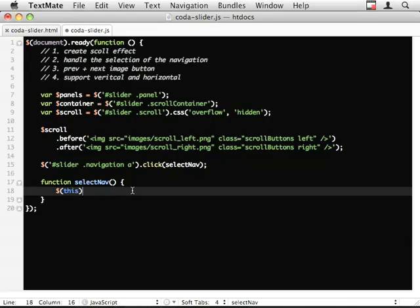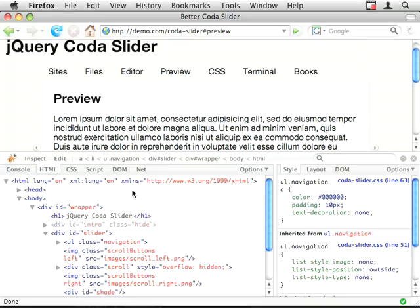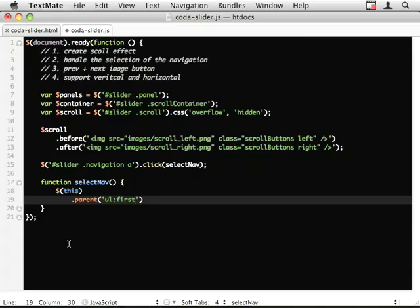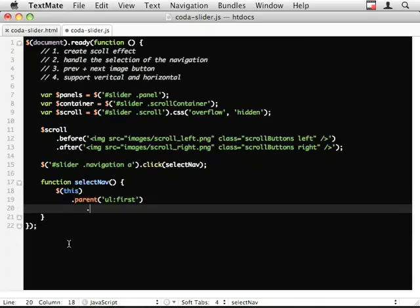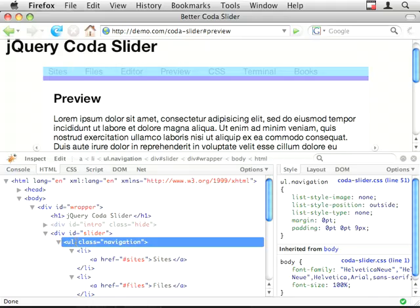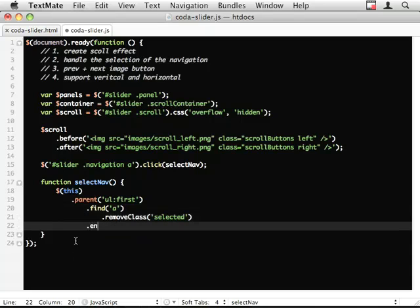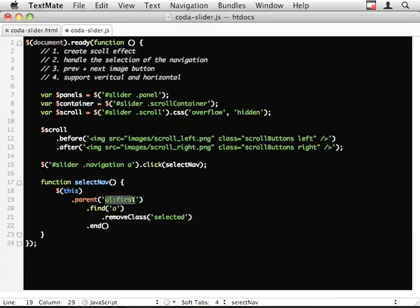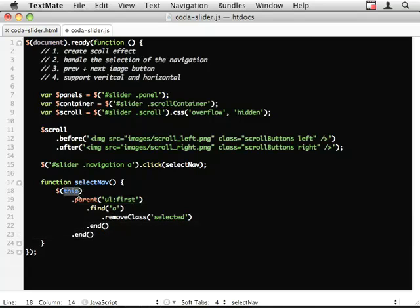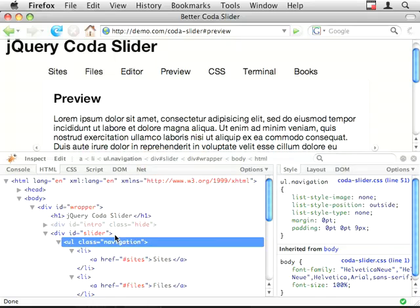So this.parent, I said UL and I want the first one. So this grabs us this particular UL. Dot find A. So it now goes back down and searches for all the anchors within this UL. Dot remove class. Now I'm going to do dot end. So that resets back up to the UL. I do dot end again. So the selector resets back to this. And then dot add class.